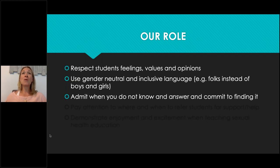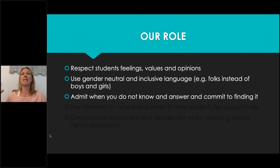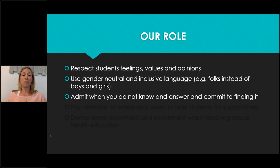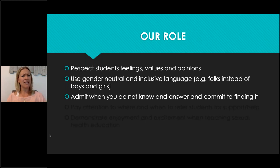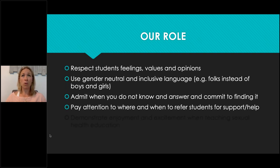It's okay to not know everything. I took a course on sexual health education and I constantly read and listen to podcasts — there's so much to learn. Don't get discouraged if you don't know an answer. Great role modeling is to say 'I don't know, but let's find out together' or 'I'll look into that and get back to you.' Also pay attention to when and where to refer students for support — teaching sexual health education can open the door for disclosure, so make sure you know the resources available.